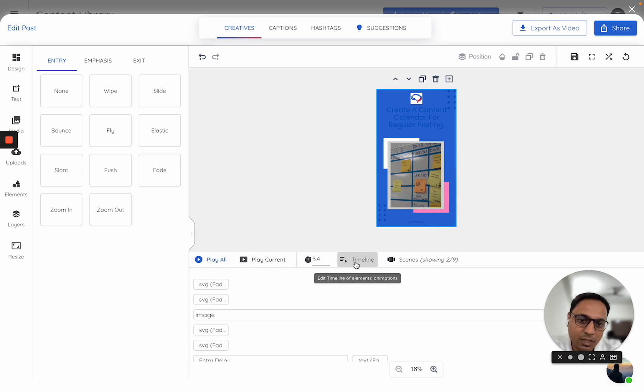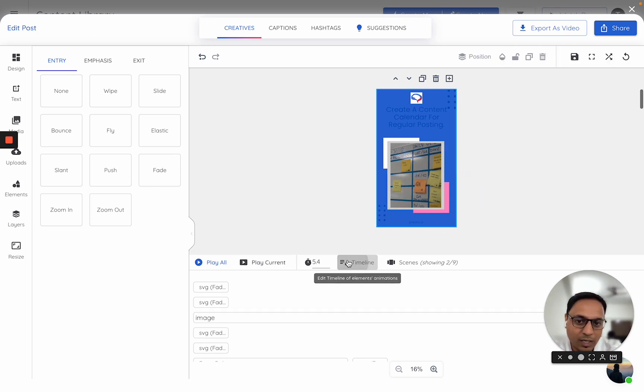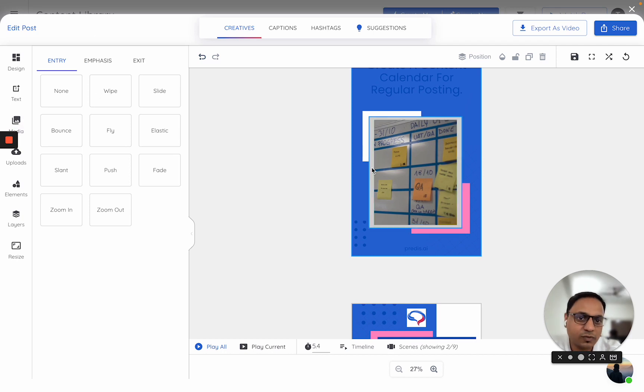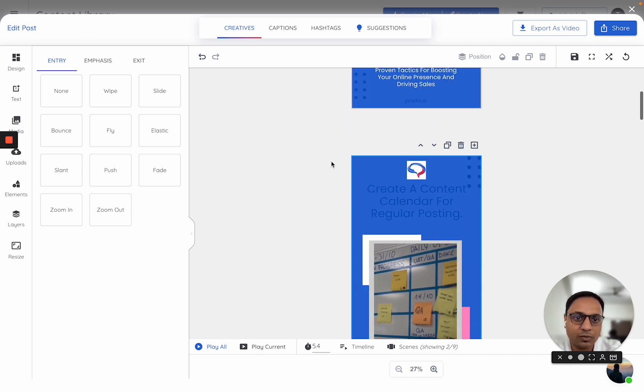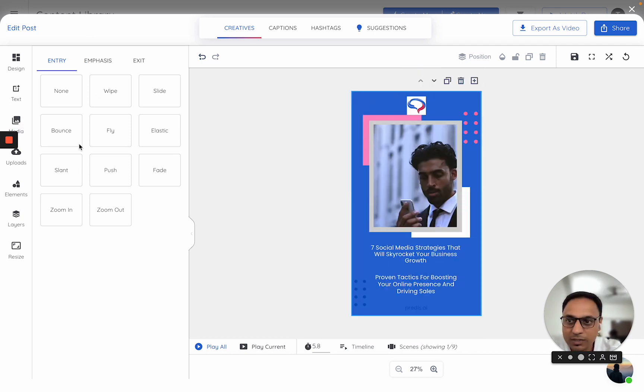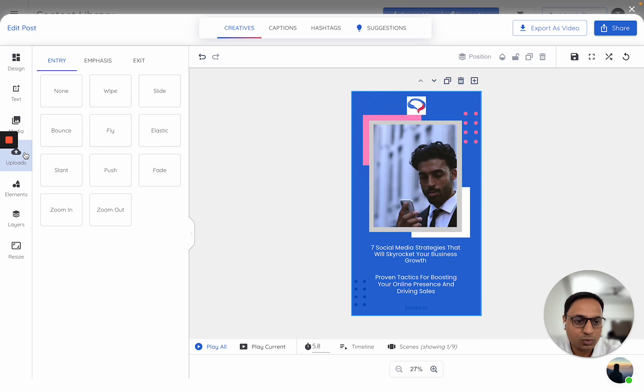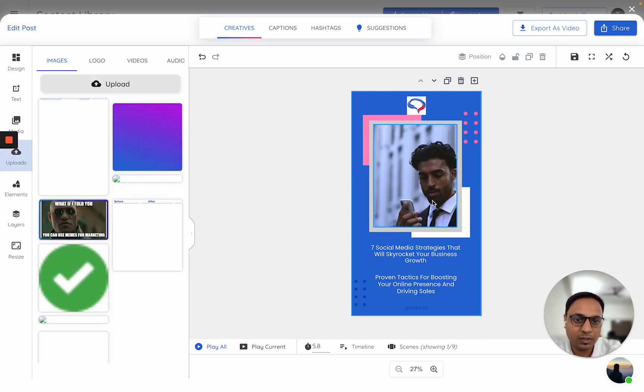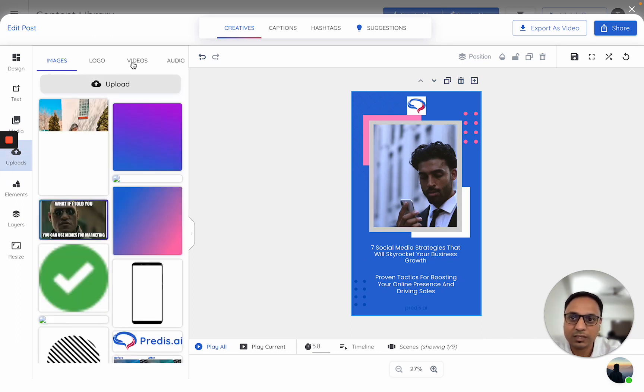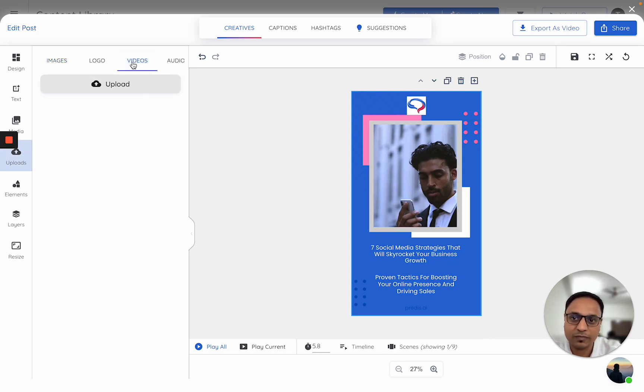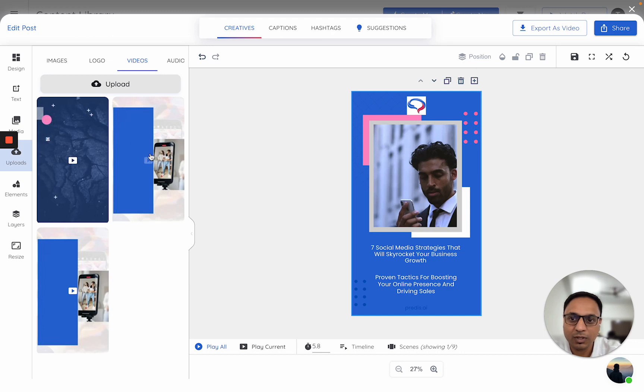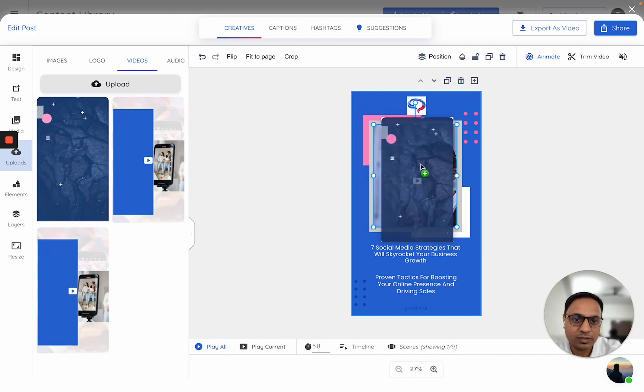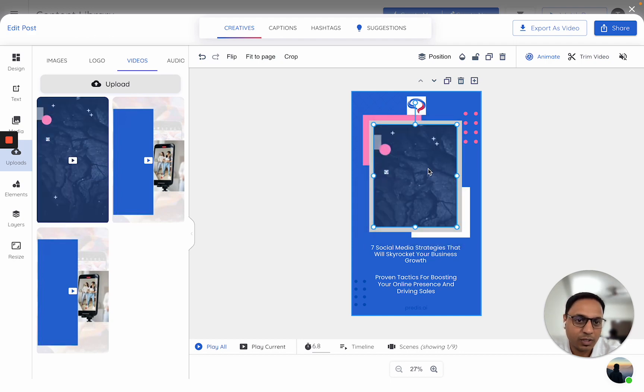This is around what happens within every particular scene. Apart from this, rest of the things kind of remain the same. In case you want to use your own assets, you can go to the uploads tab. Instead of this particular video, I just want to replace it with something which I had.